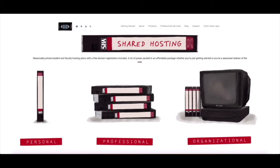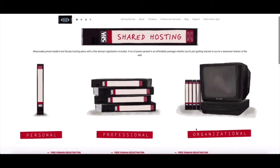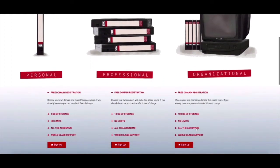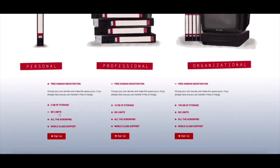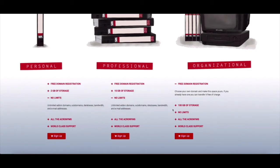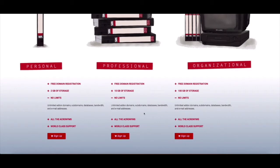So this is our shared hosting page. At Reclaim Hosting we have three plans: the first is a student personal plan, next is a professional plan and an organization plan. And you can see all of these have the same features to them, there's a free domain registration, there's no limits to the amount of installs or pieces of software you can install on your site.